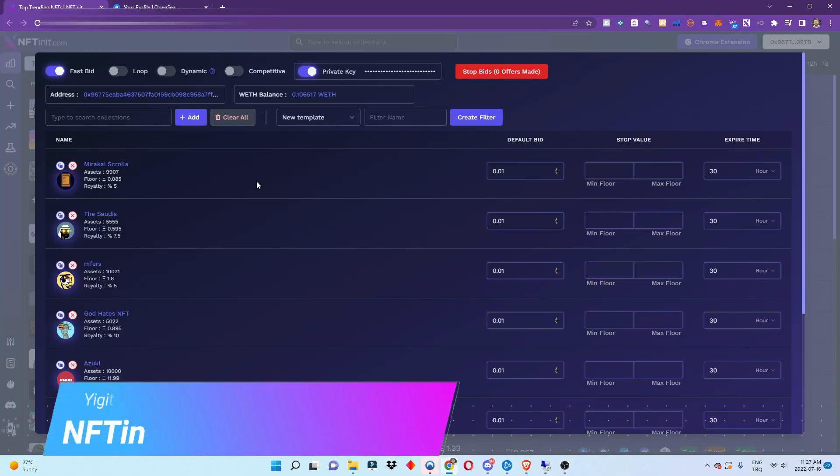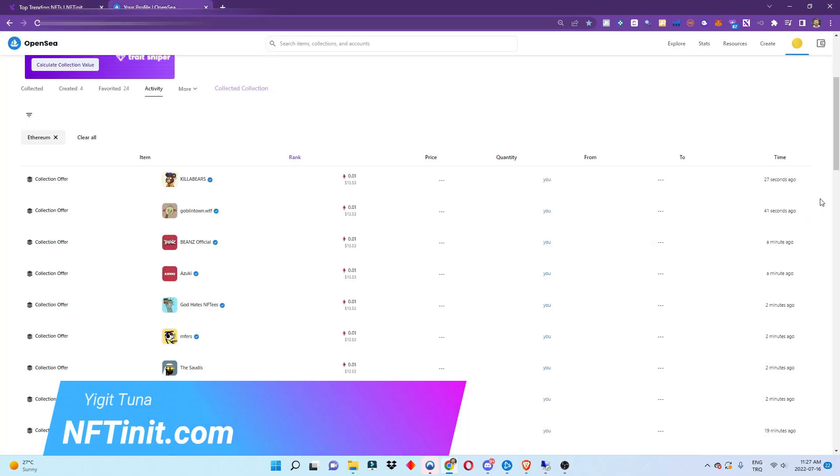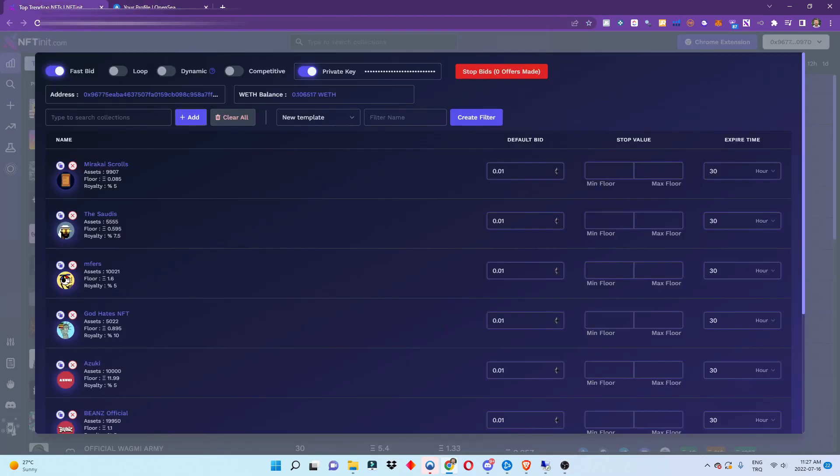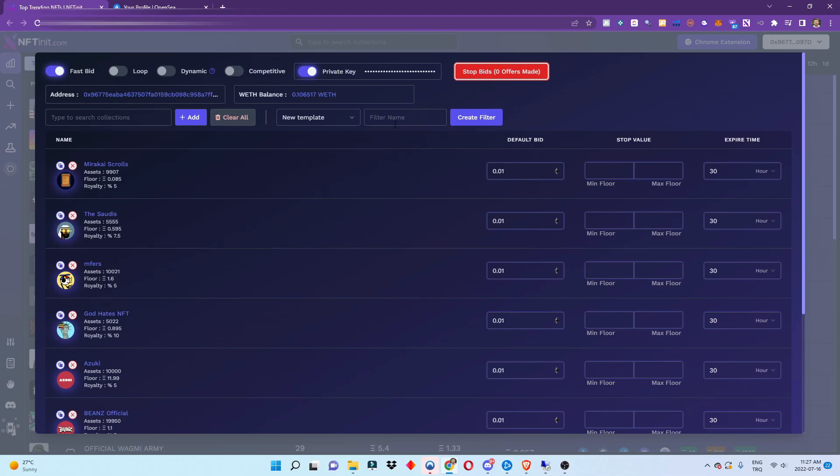Hey guys, I just started testing the automated collection bits. As you see here, the system is placing collection bits according to the template I create. It's very straightforward - you pick your collections, and if you want to, you can create a template.